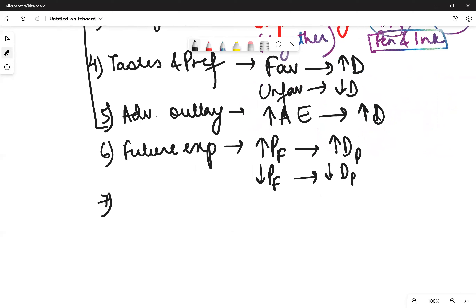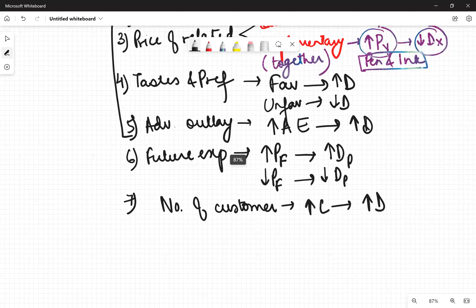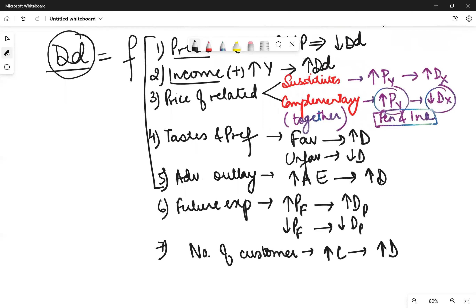Seventh is the number of customers in your market. If you enter a market where the population is high or the number of customers is high, then the demand would be high. So these are the factors that determine the demand of a product.